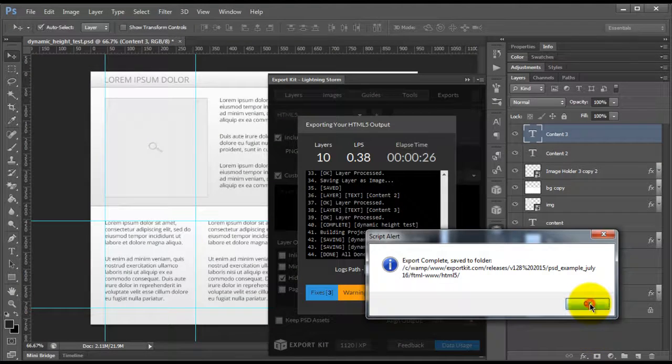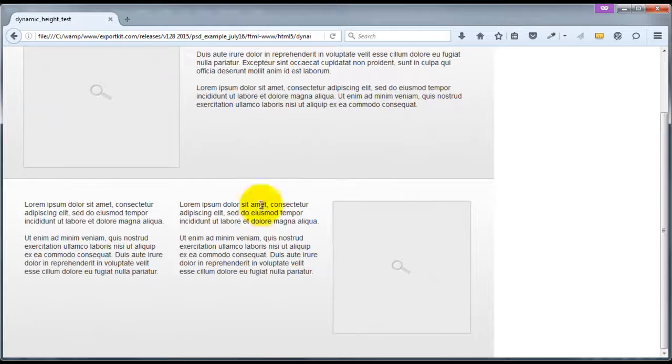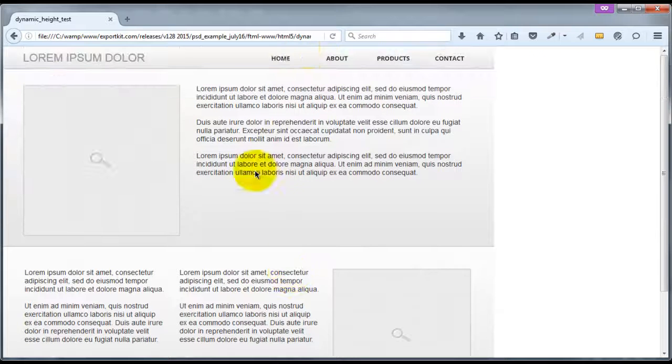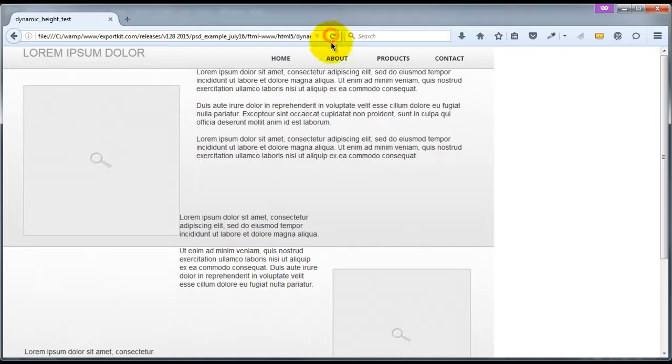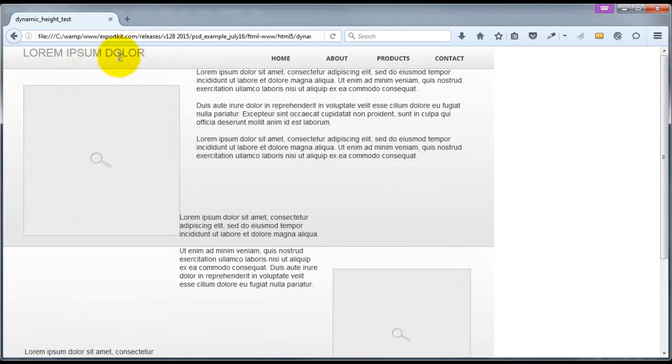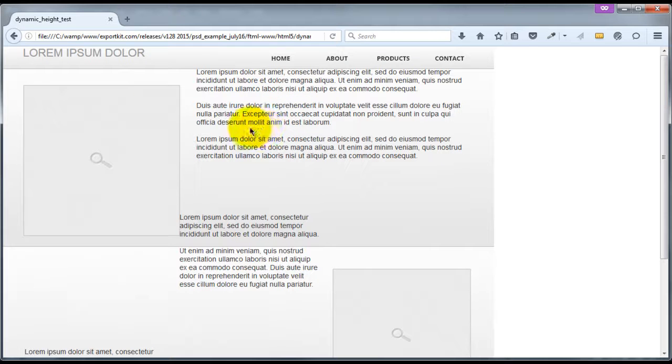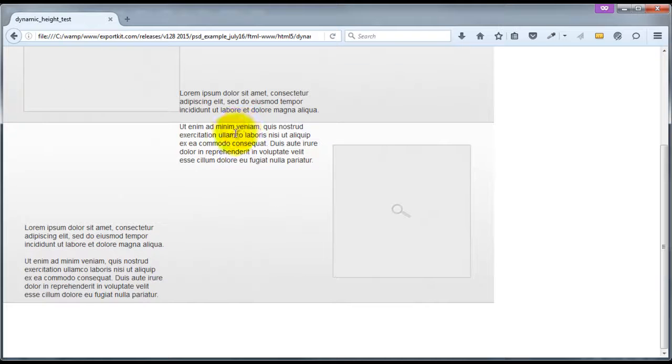Okay, so once our export is complete, what we can do is we can go back to our browser and we can simply refresh the page. Now you'll see here that all our elements, they looked out of place. And this is because Export Kit is positioning each based on its actual size of each individual element. Then it will stack it now in your actual output.